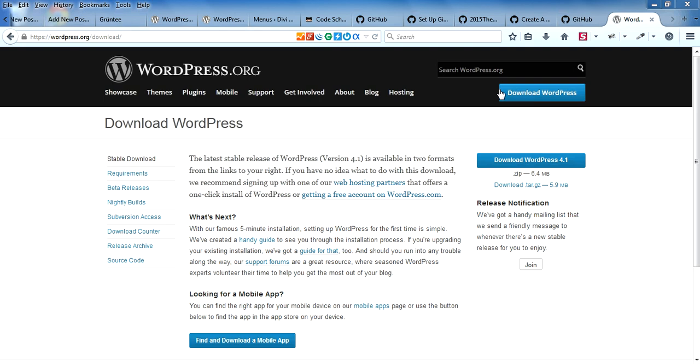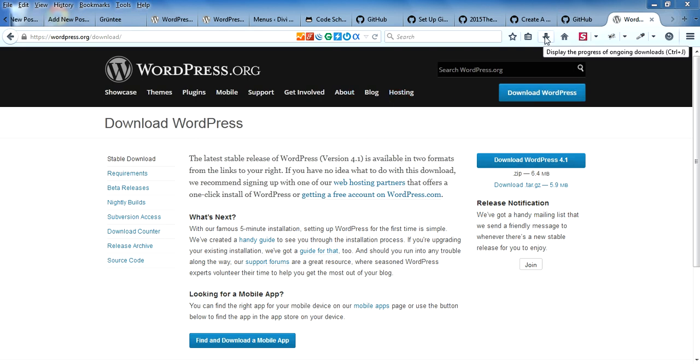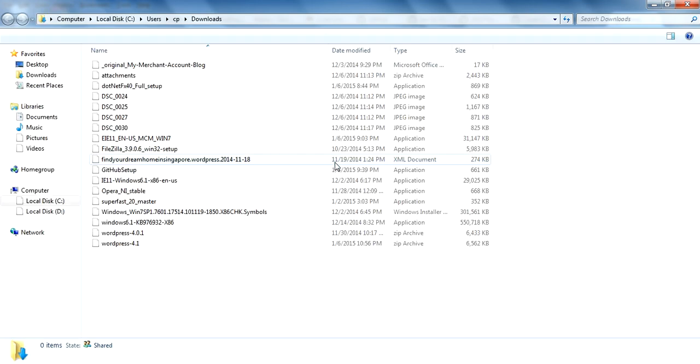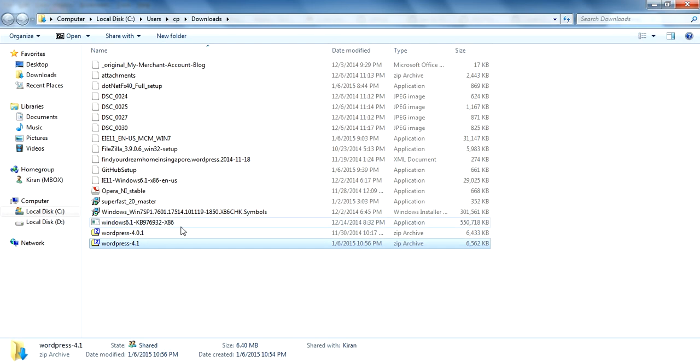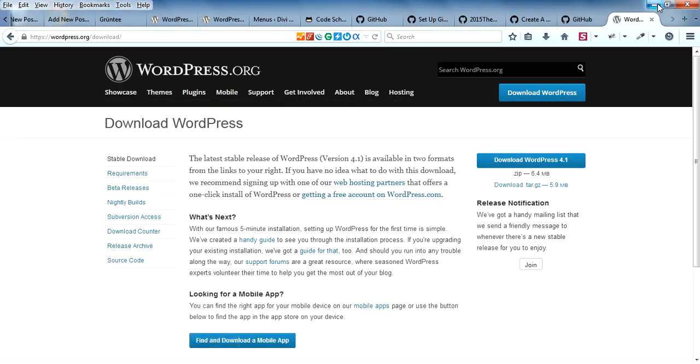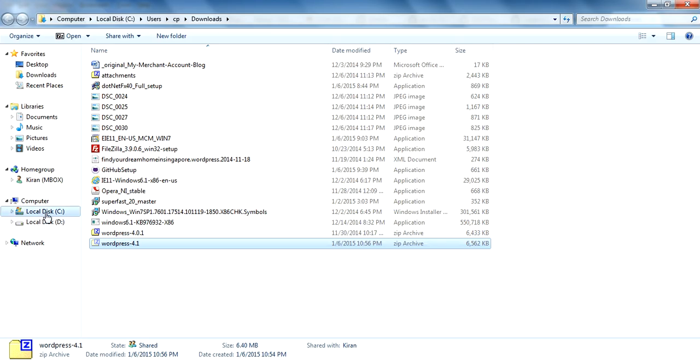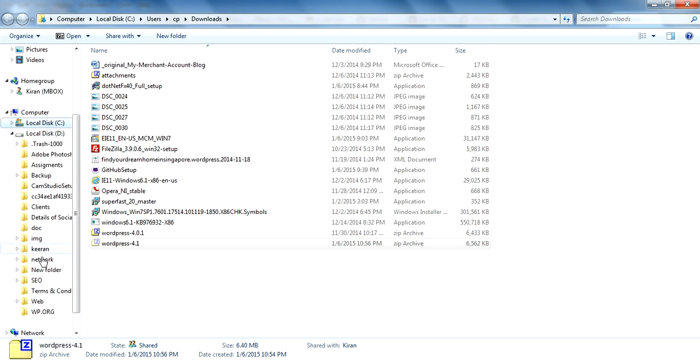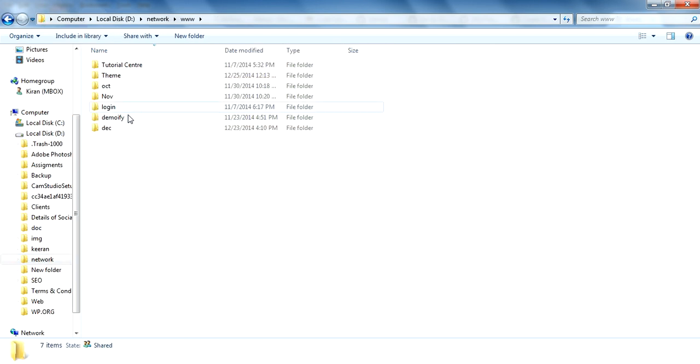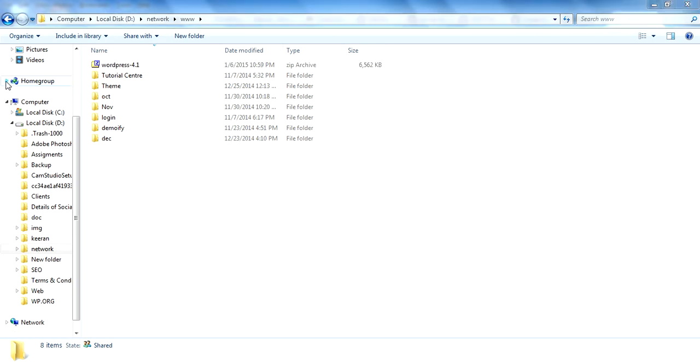I have already downloaded the latest version 4.1, so let's paste here inside your htdocs folder. You can paste and extract it.